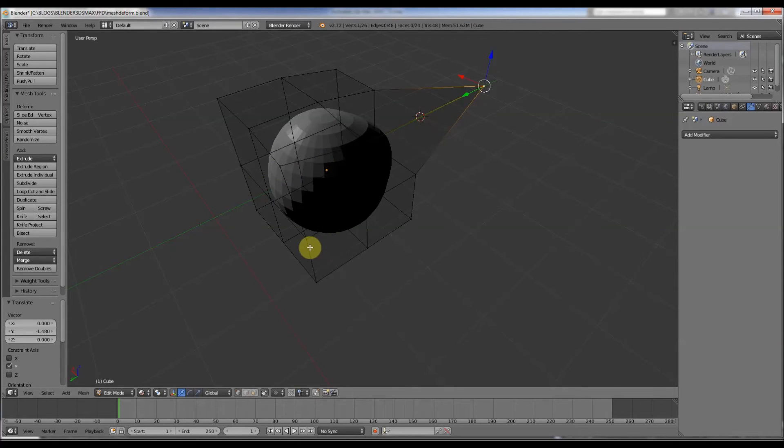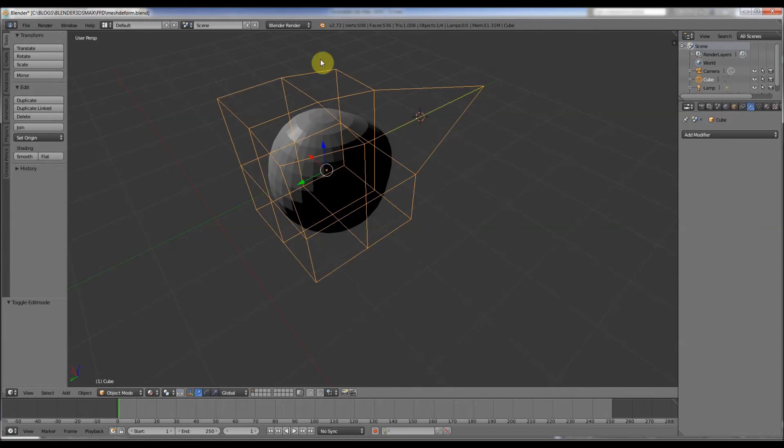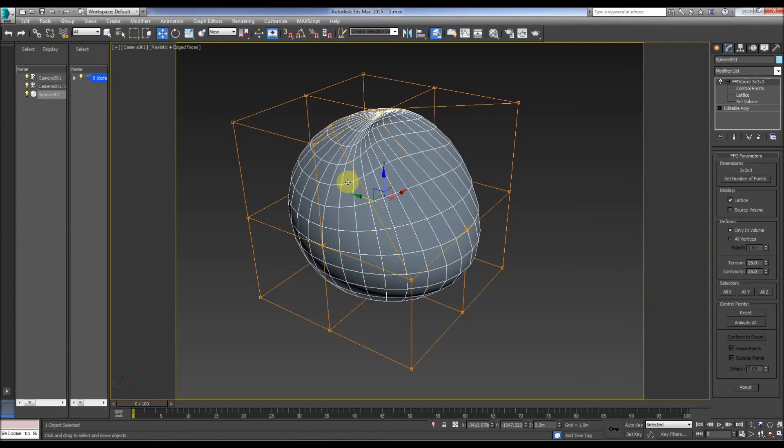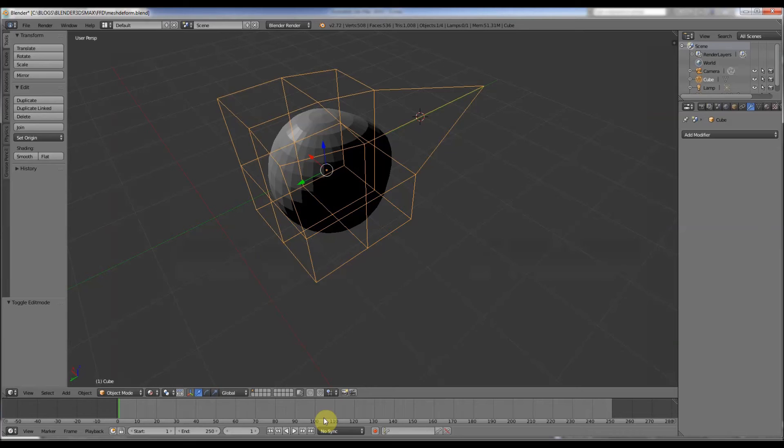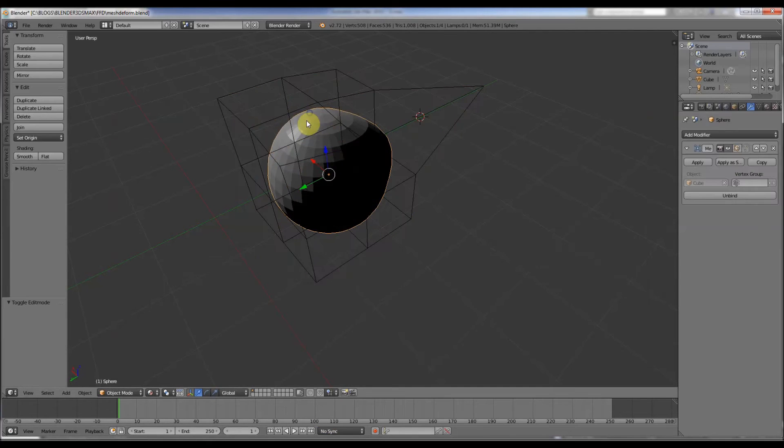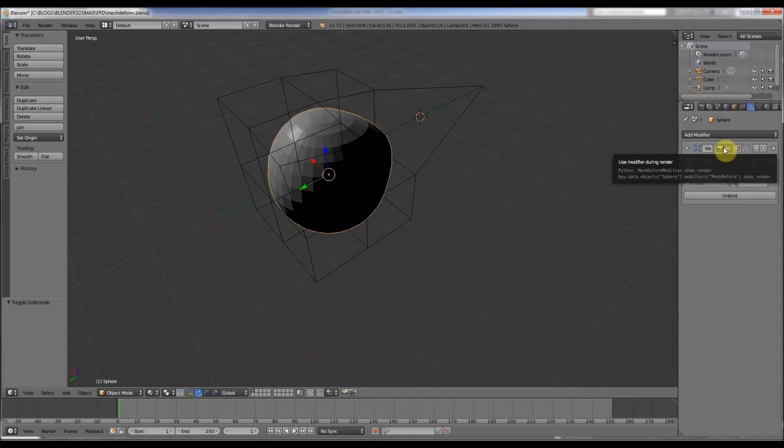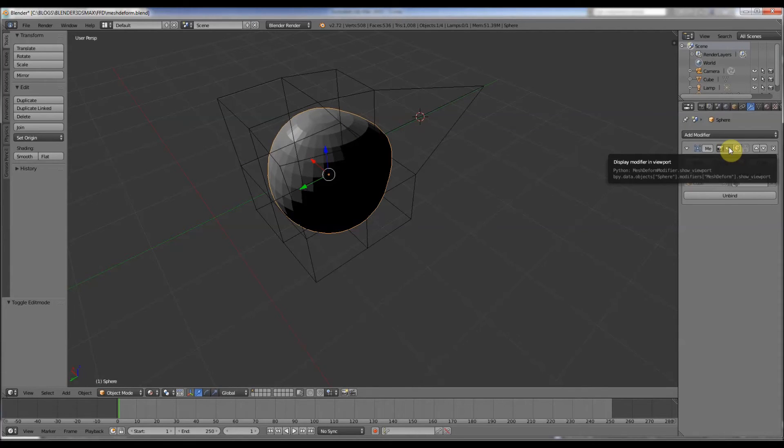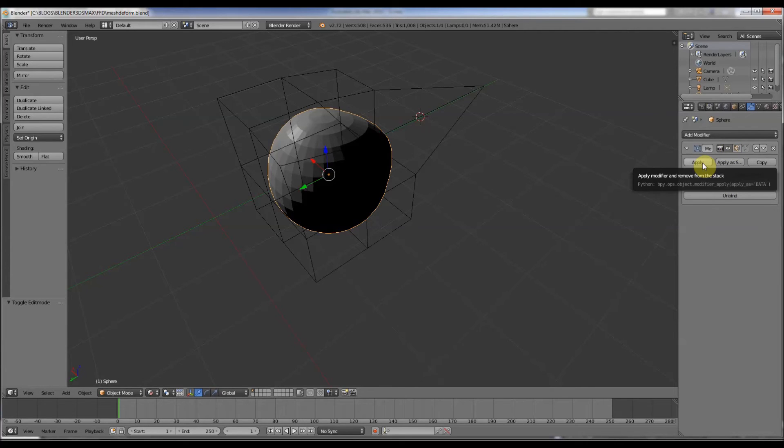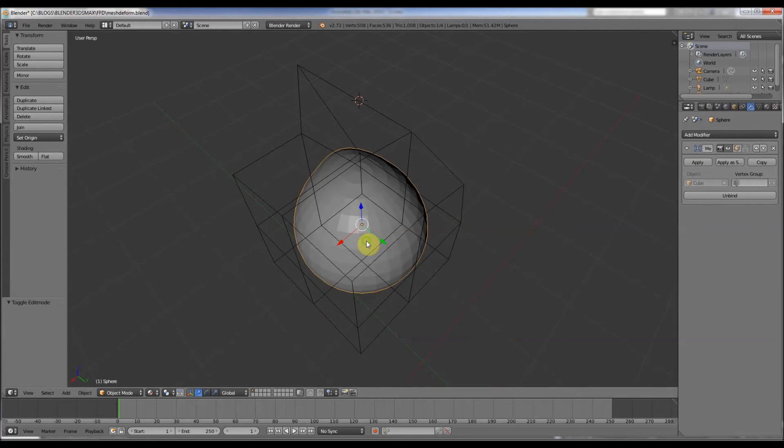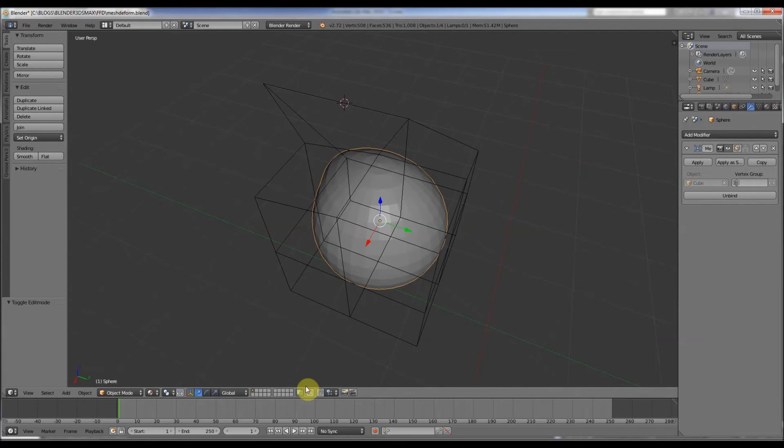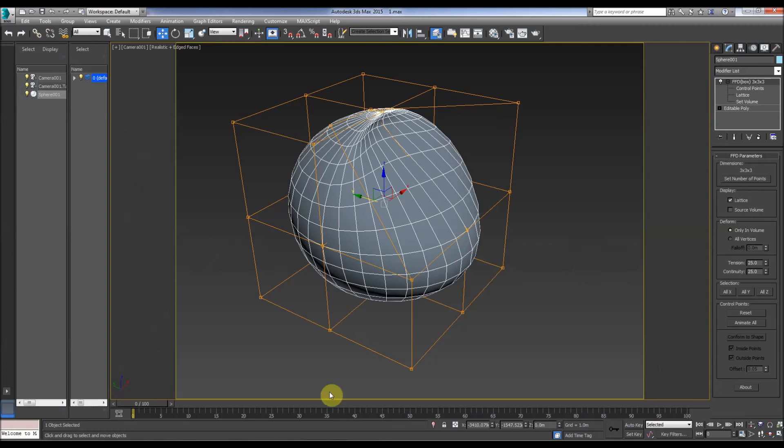Which is great, but what you have to remember, this isn't like in Max. This is just purely a modifier, this is another object. So we have to go back here to display it, turn it on and off, and also apply it and unbind.